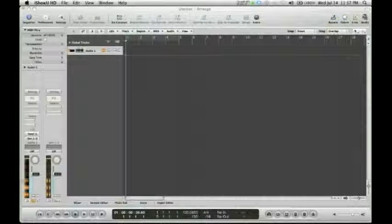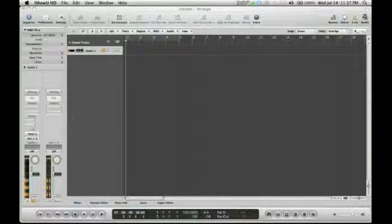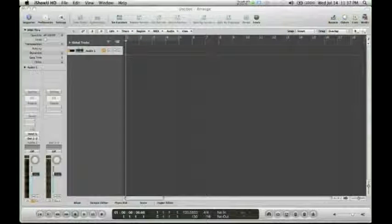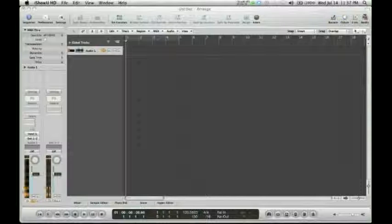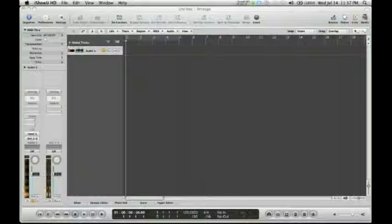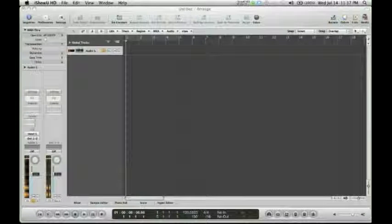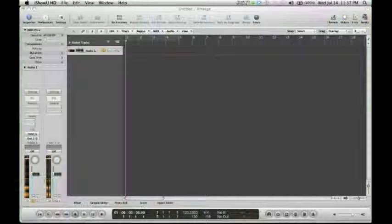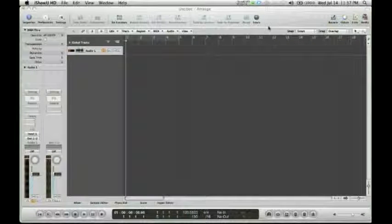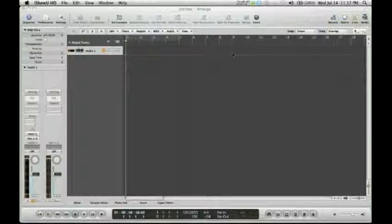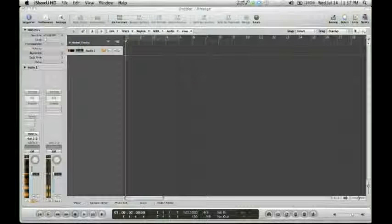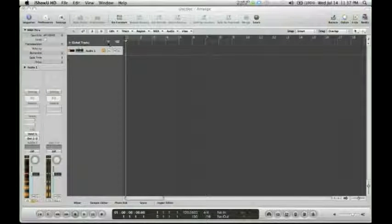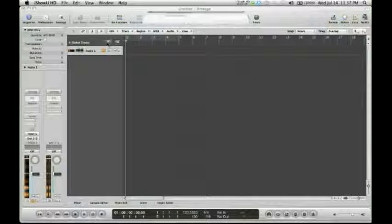Once you have the plug-in installed, you can open up your favorite DAW. In this video, I'm going to be using Logic. One of the first things you want to do is create a software instrument track.